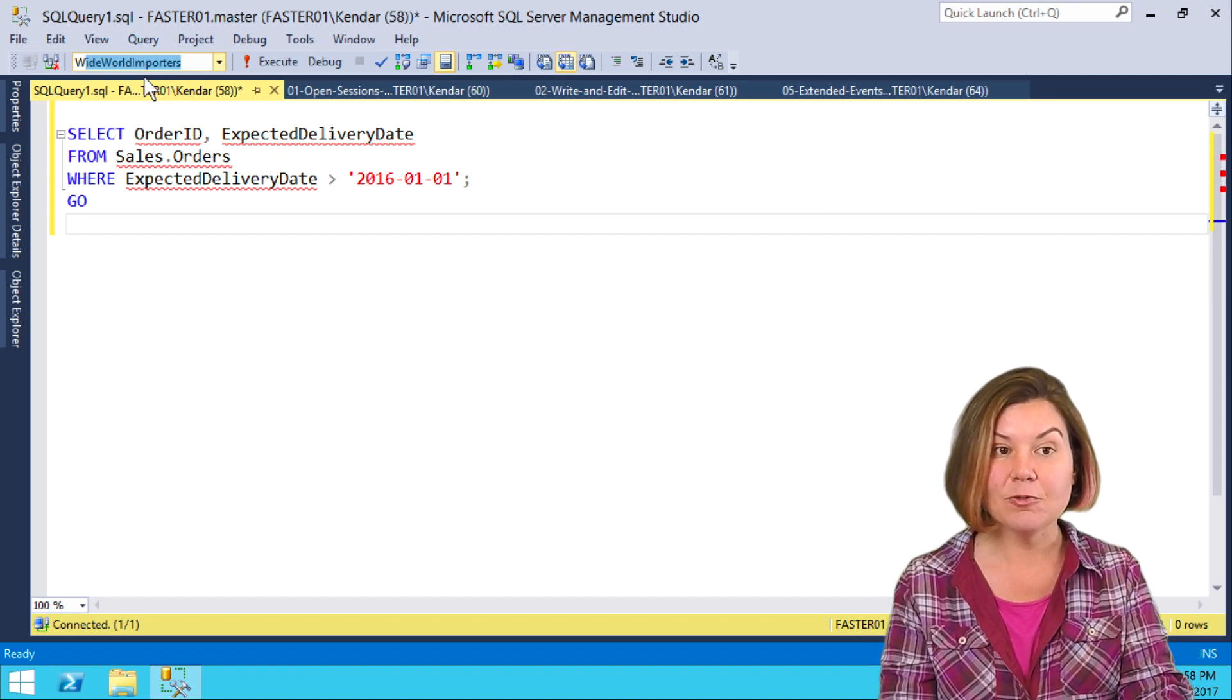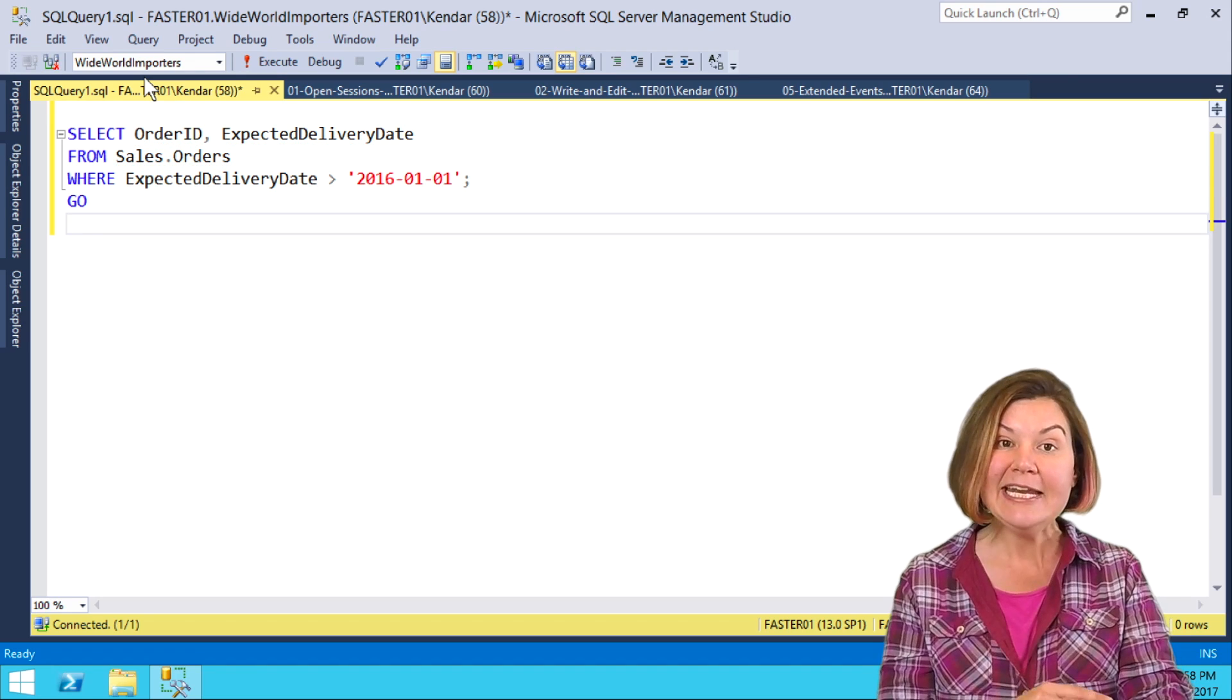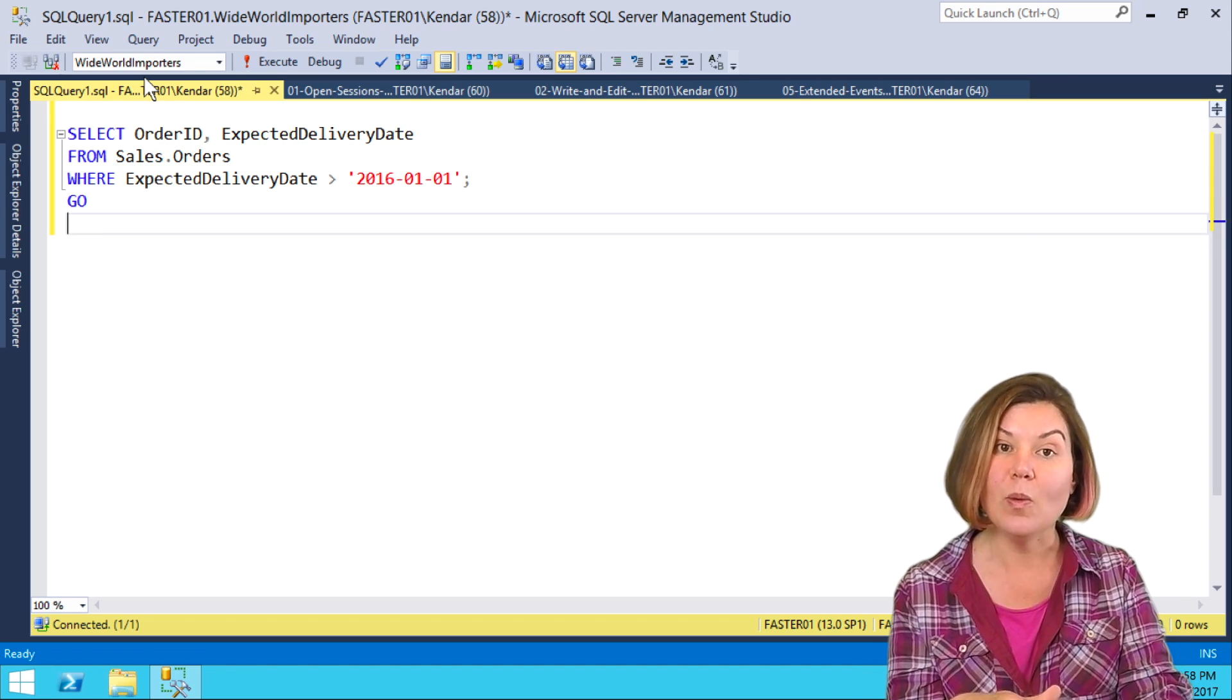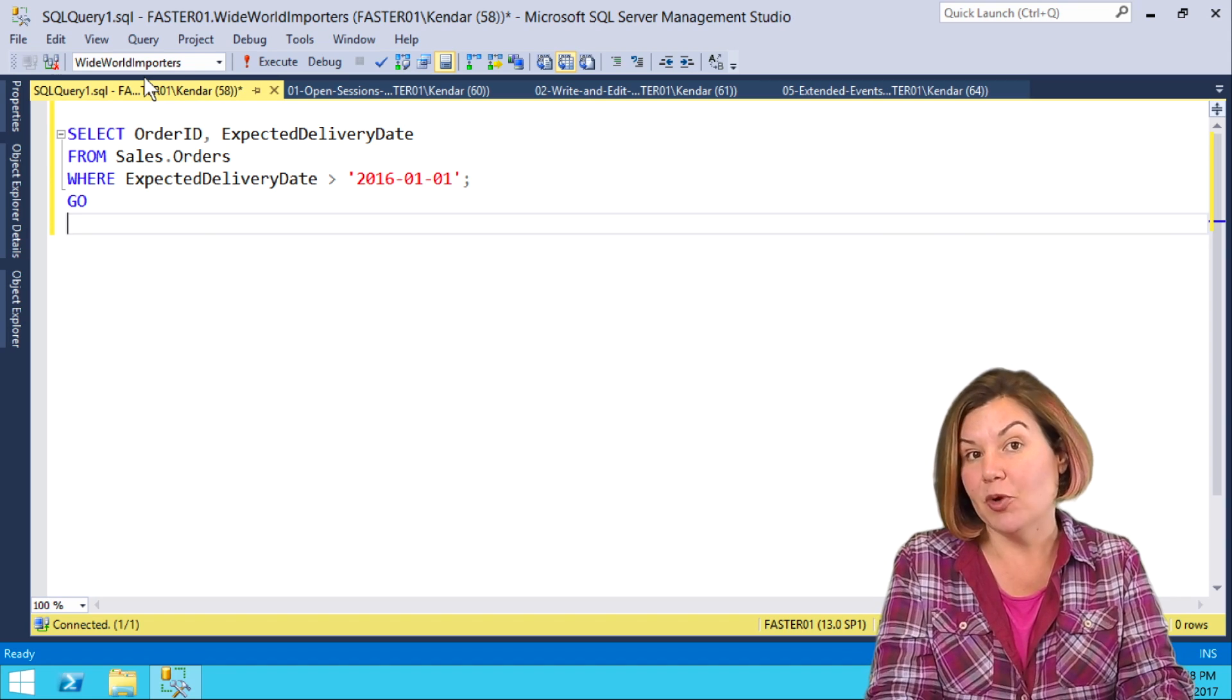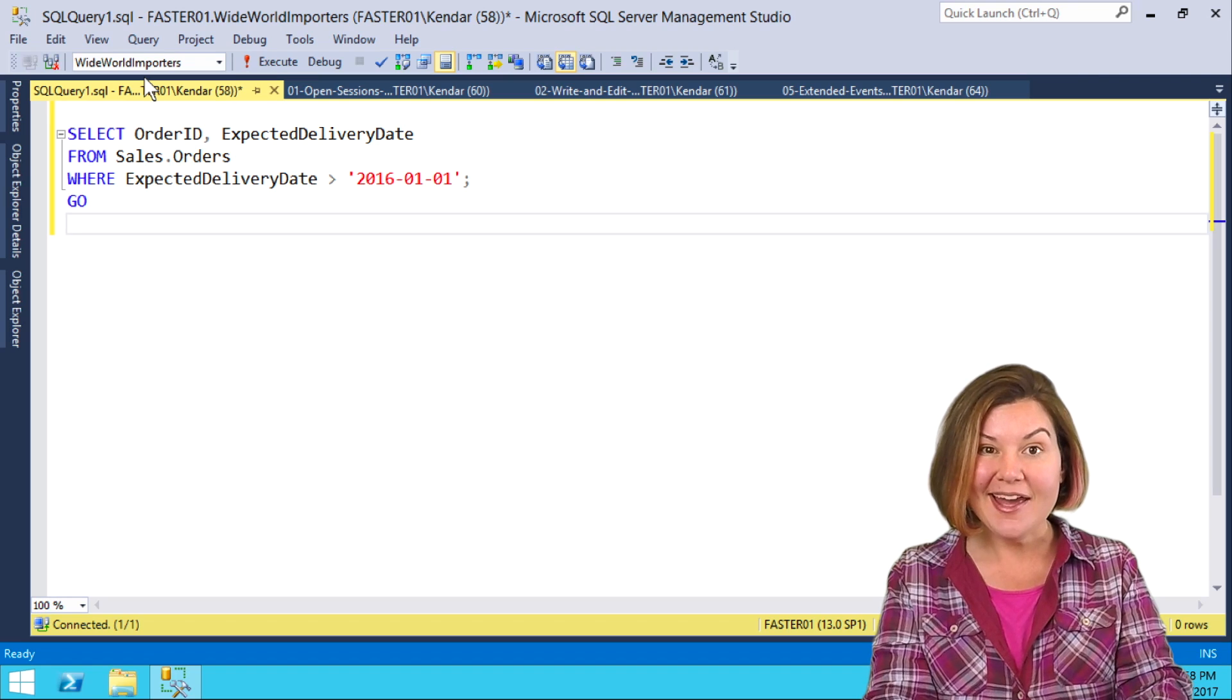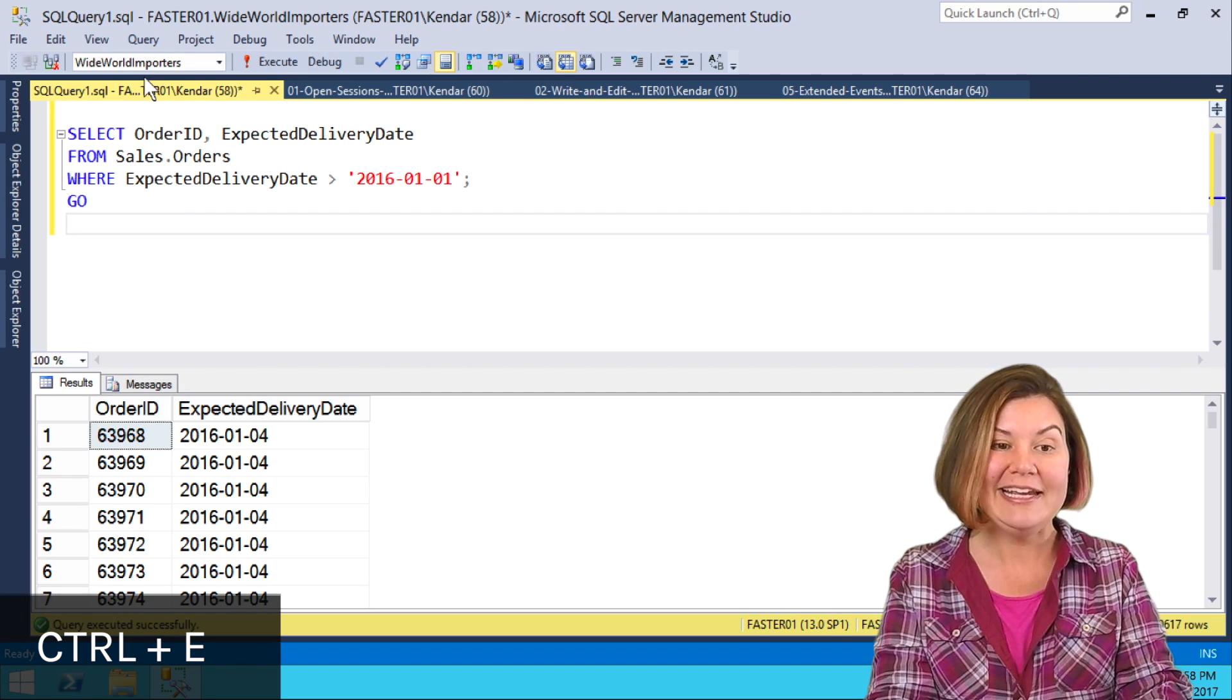If I hit return to accept that, it immediately returns my cursor to the window where I started so that I can just go ahead and execute with Ctrl-E if I'm ready.